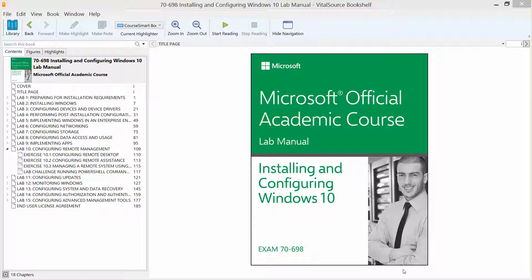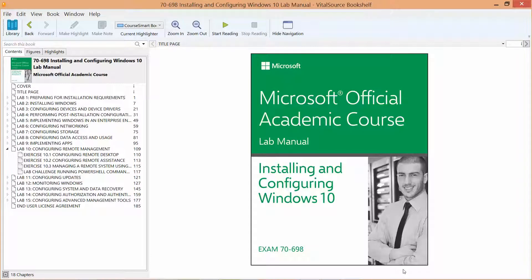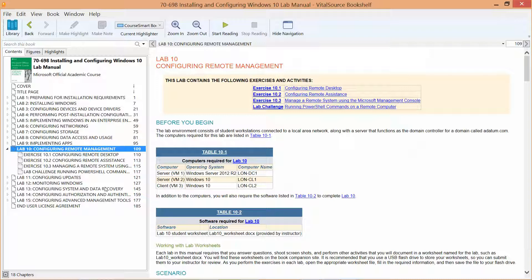We are continuing our journey through the Microsoft Official Academic Course lab manual, installing and configuring Windows 10 in preparation for exam 70-698. This next set of videos will go over lab 10, which is configuring remote management. We're going to start this video with exercise 10.1, configuring remote desktop.